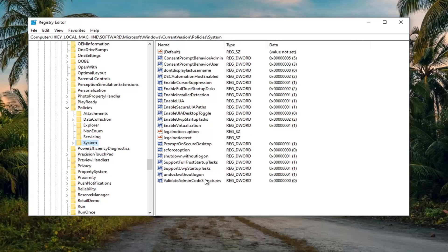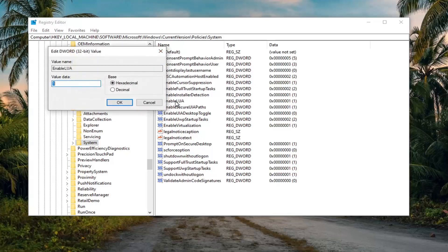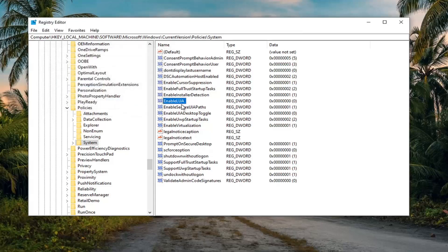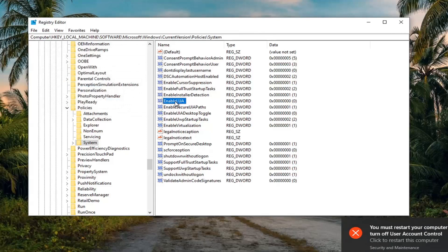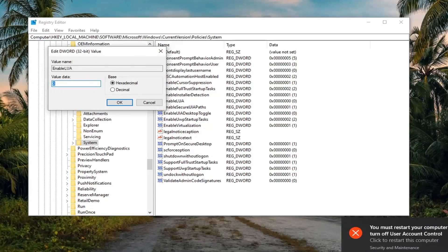Left click on the System folder one time. On the right side there should be something that says 'EnableLUA' — double click on that. Change the value from 1 to 0. The base should be Hexadecimal by default. Select OK. Then double click on it again and set the value data back to 1, then select OK.